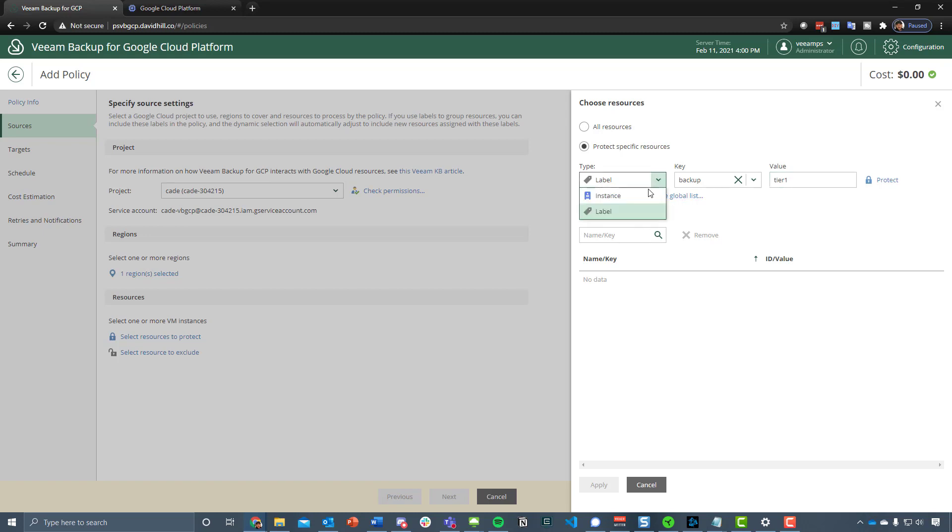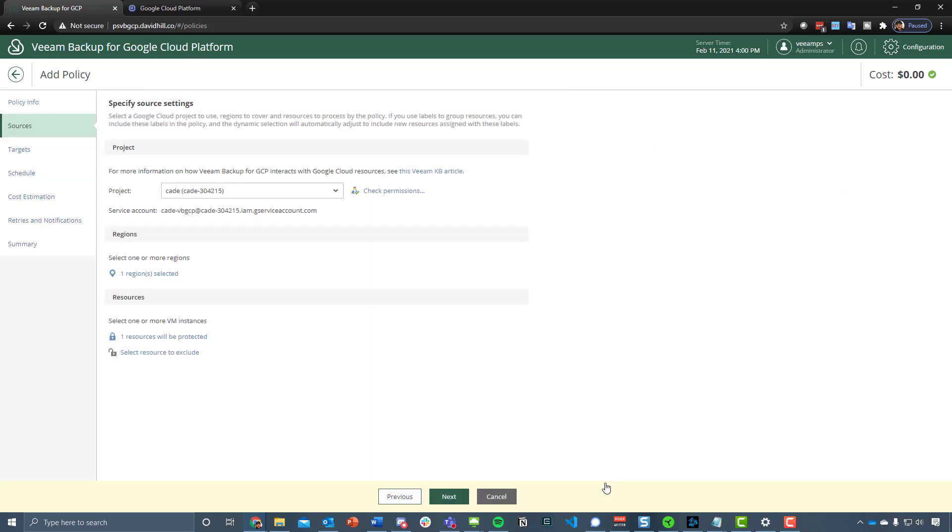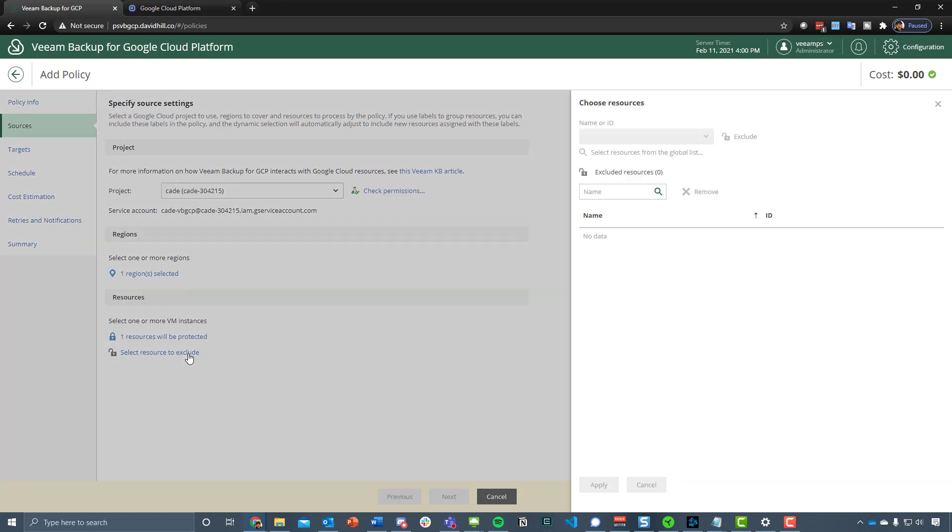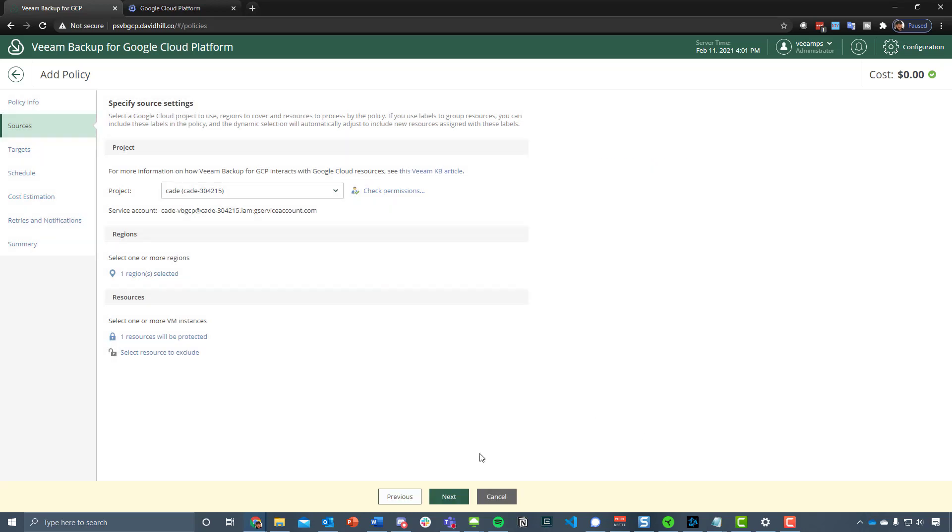Let's just select that and protect those machines and hit apply. We could also do the same for exclude. So if you did want to do the whole environment but you wanted to exclude certain machines from that, you could do that as well using the same process.